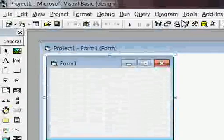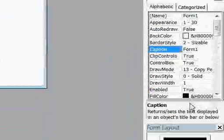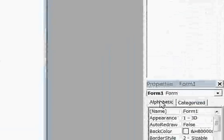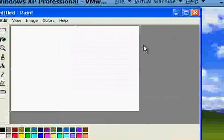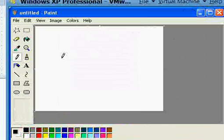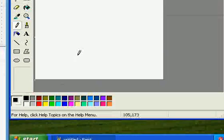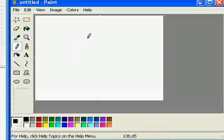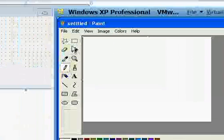You will see the form, some tools here on your left, some menus, and here are windows. Basically, if you use Paint in Windows XP, the environment is the same — on the left you have tools.